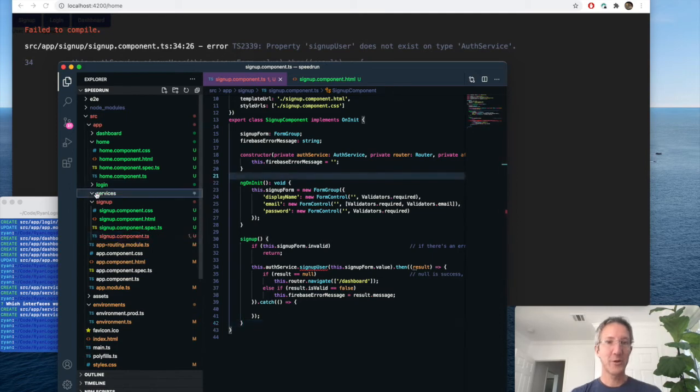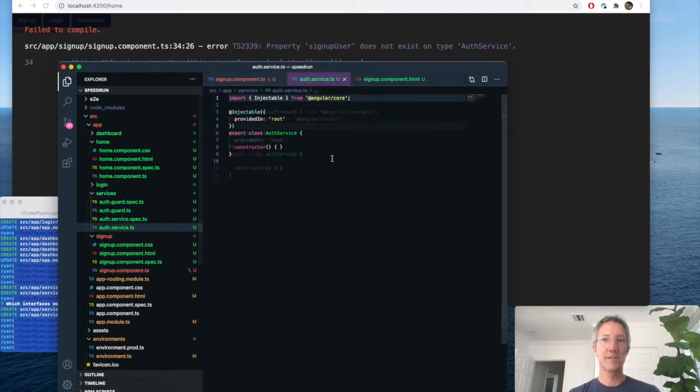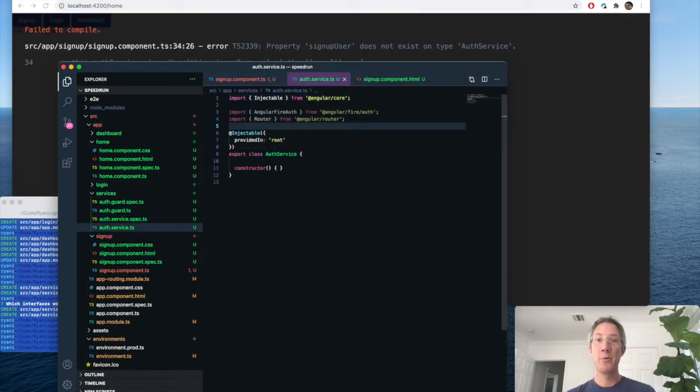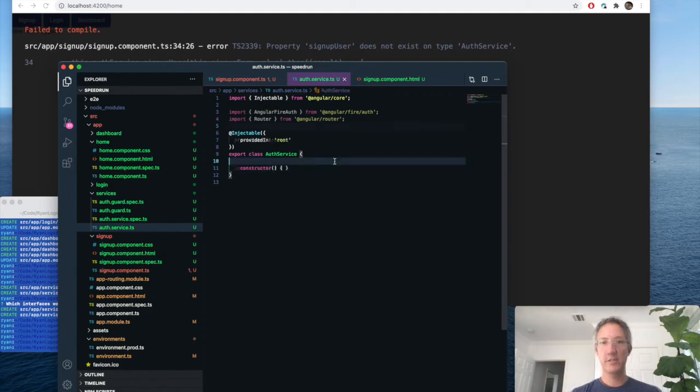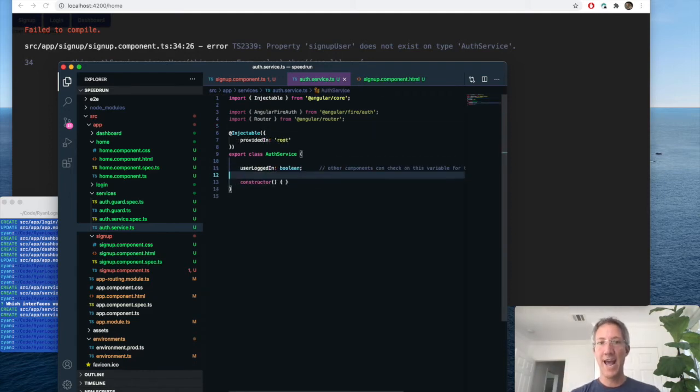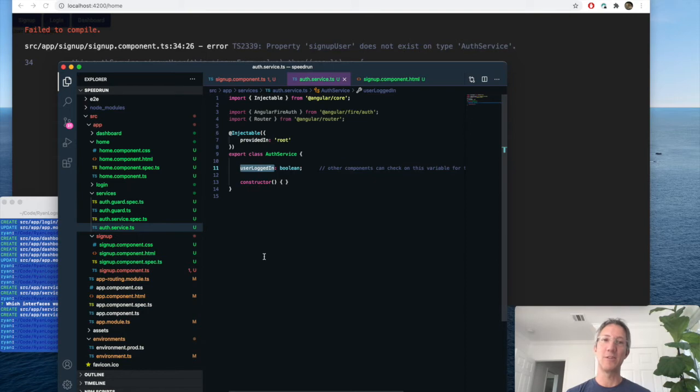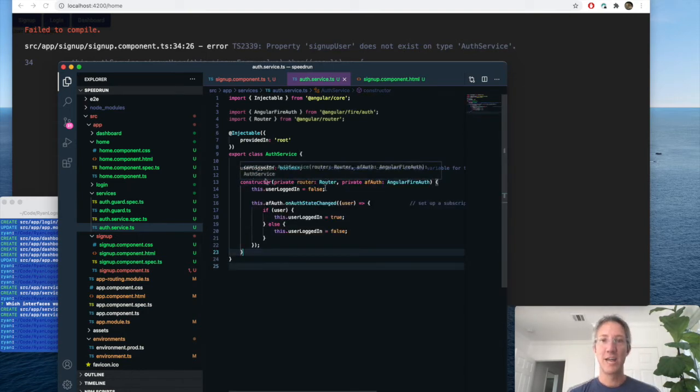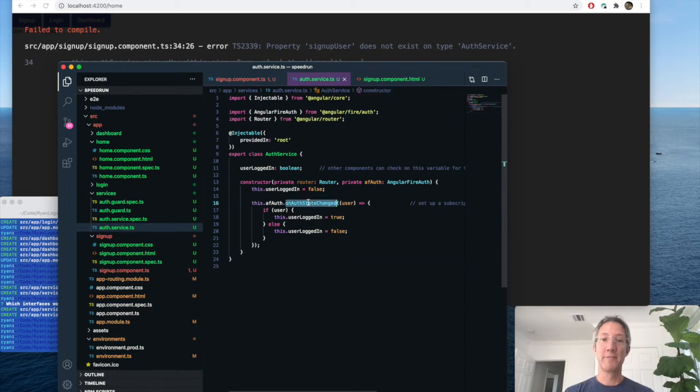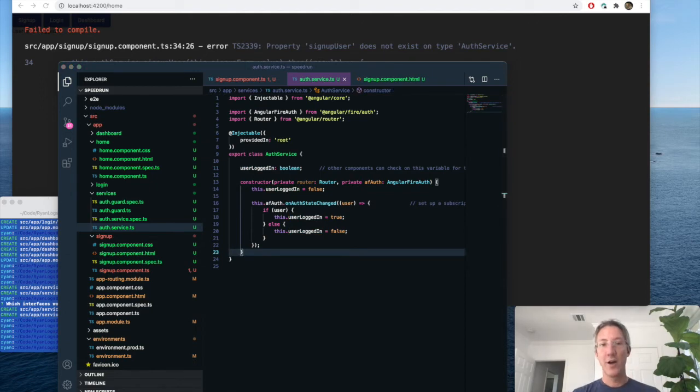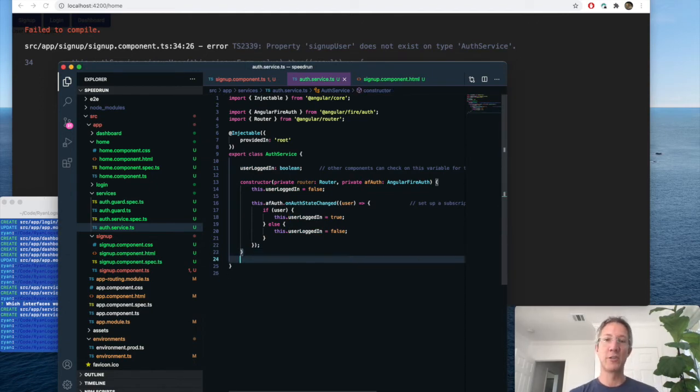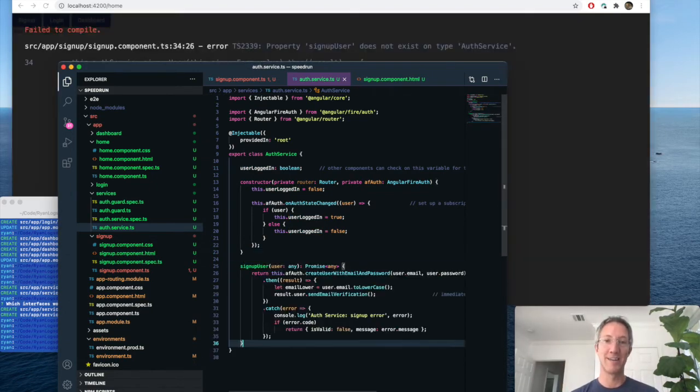So we go to services, auth service. And we're going to bring in two things, Angular Fire and routing. As a trick, I want to add one variable. You can always just check right here to see if the user's logged in. And to control that variable, we just go to the constructor, and we make a subscription. Whenever the user's authentication state changes, we now have access to it. All we need is two other functions. Sign up, log in.